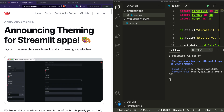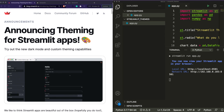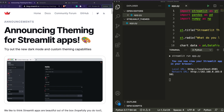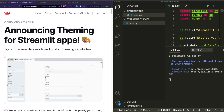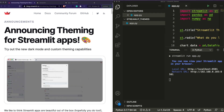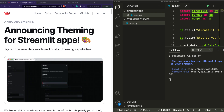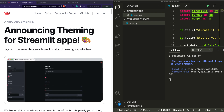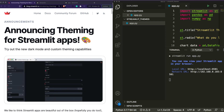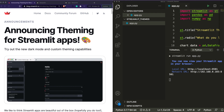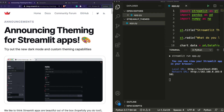Hey Streamlit fans, wouldn't it be nice if you could customize your Streamlit machine learning web application or data science web apps to suit your custom theme, your organization's brand color, or even dark mode? Yes, that is currently possible with the latest Streamlit update, and this tutorial is going to tell you exactly how to apply dark mode or a custom theme for your Streamlit application. So let's get started.